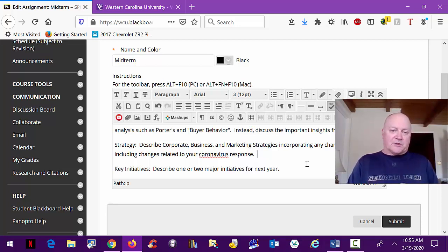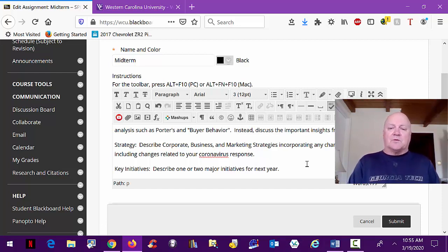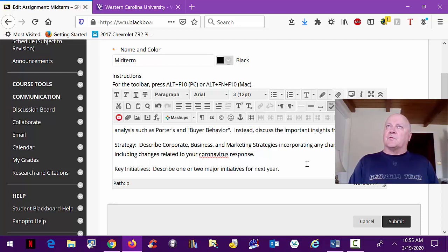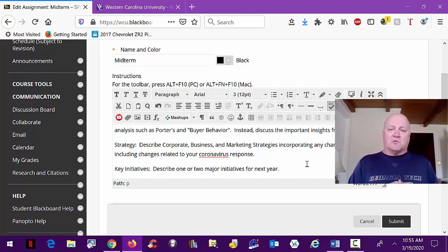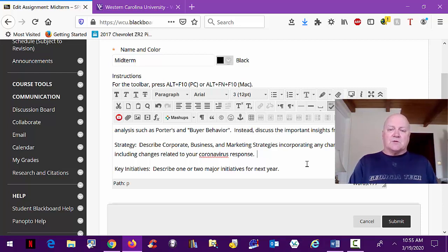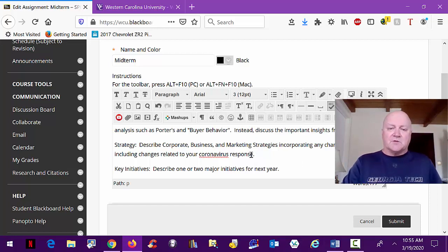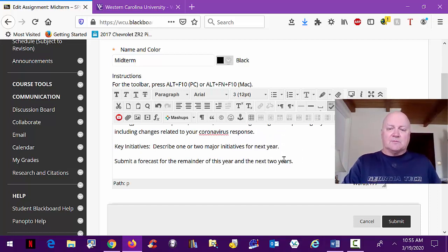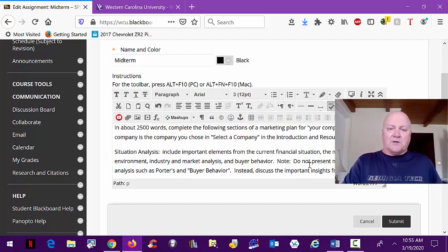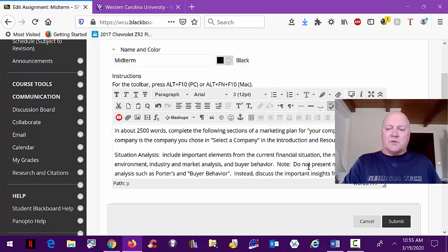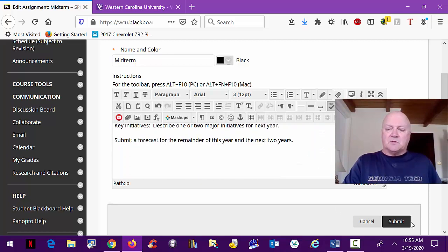I would also say that anyone who started work on the midterm before coronavirus or before you went to spring break or however you want to put it, you're welcome to submit things that you did prior to the changes we've had to make.